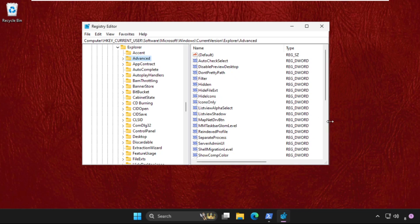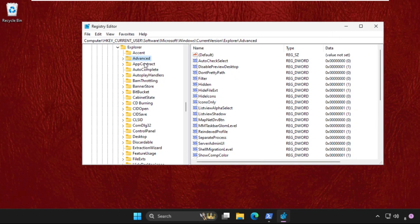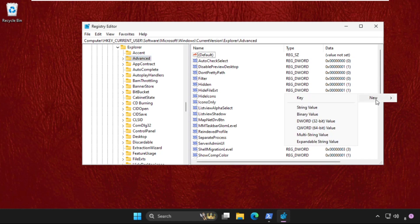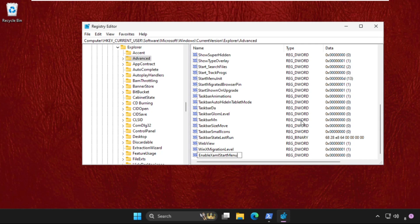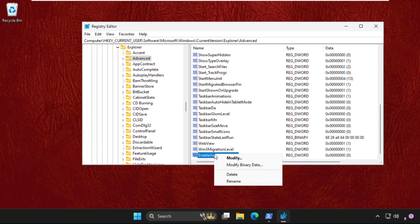On the right side, select the Advanced folder. Right-click, create a new DWORD value, and name it EnableXamlStartMenu. Hit enter, then right-click on it and select Modify.